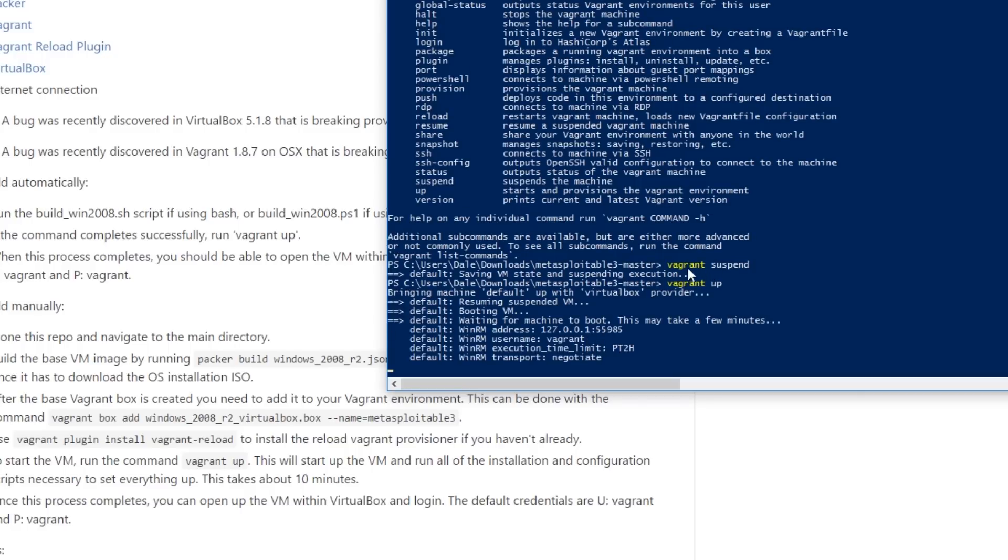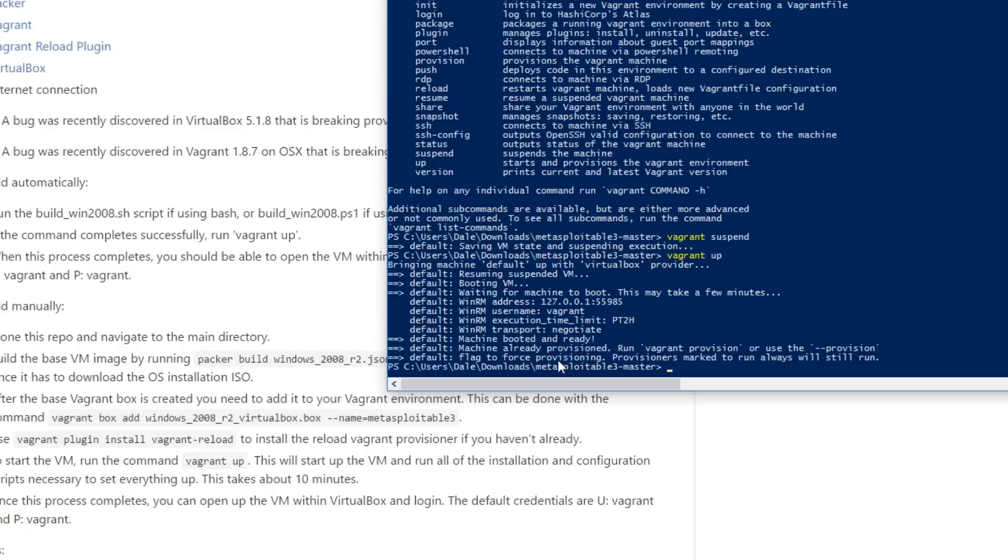So what I did after that is running vagrant suspend which stops the VM and suspends execution and now I'm just doing vagrant up again which will boot up the VM and as it says here it's already provisioned.